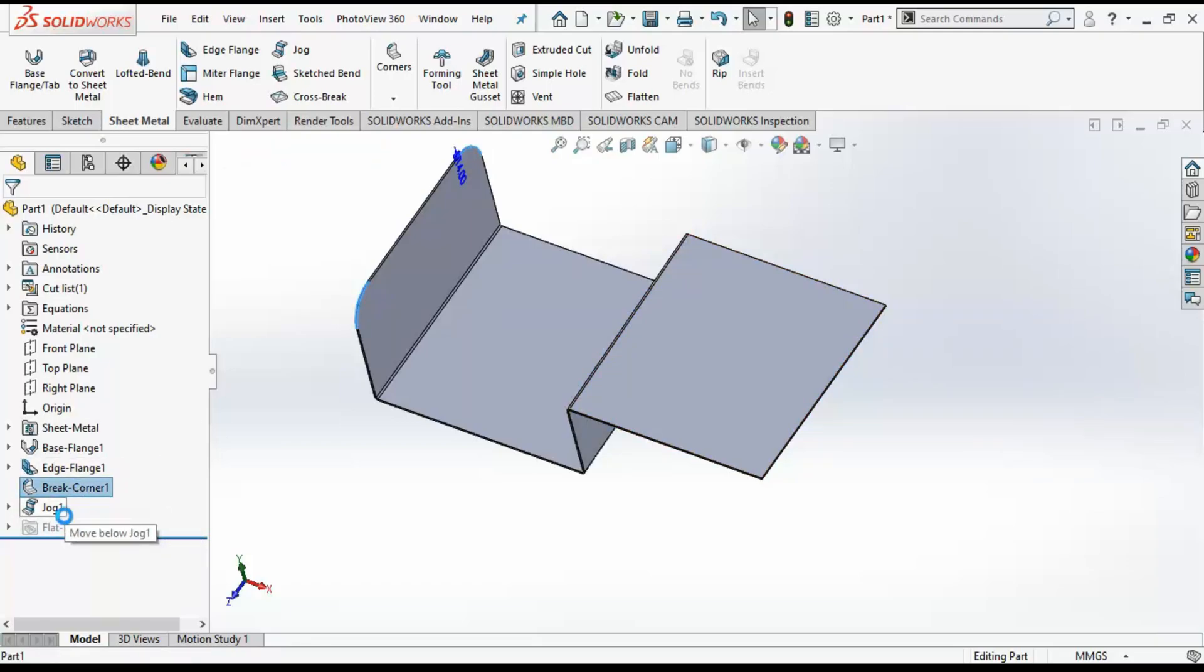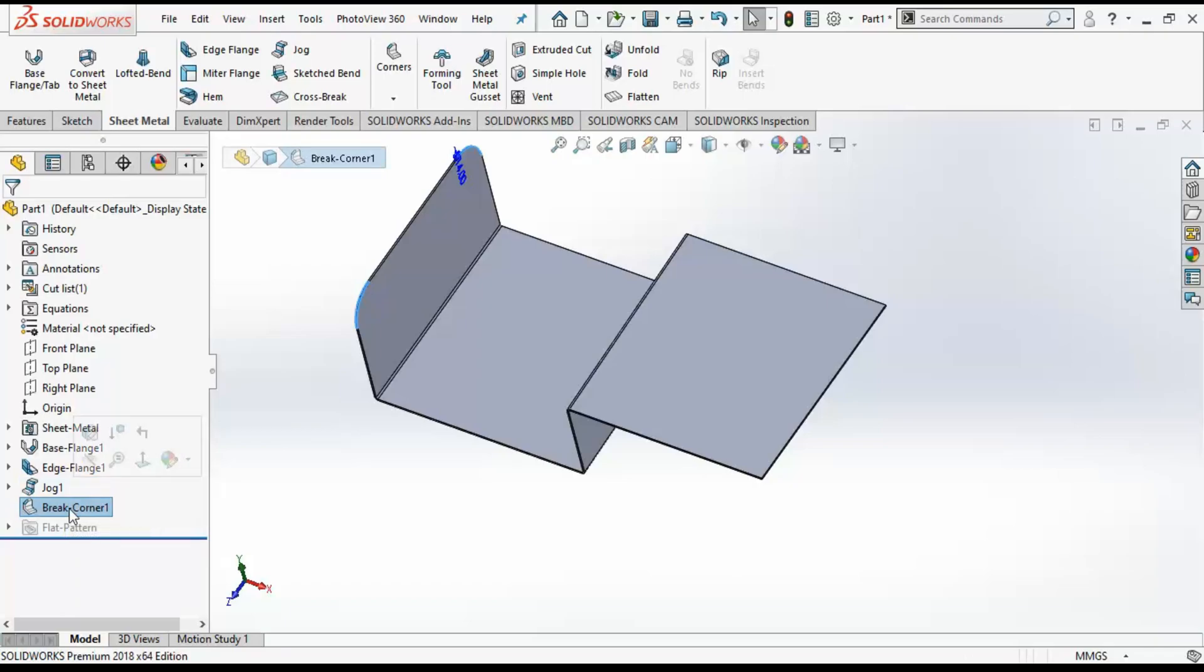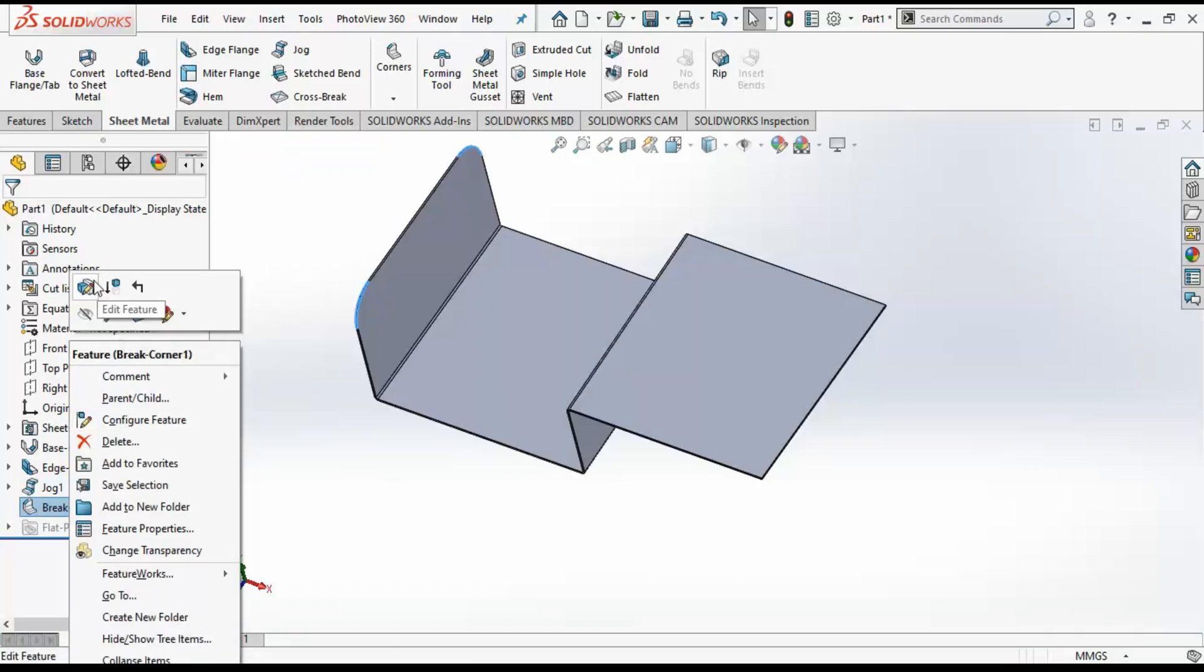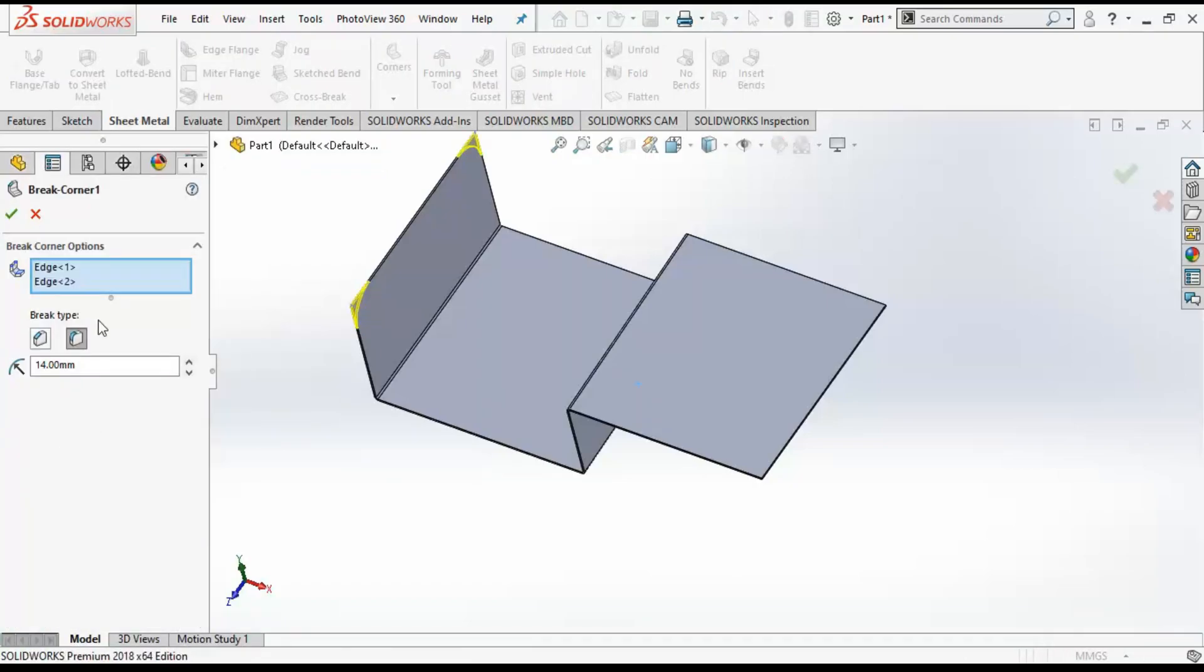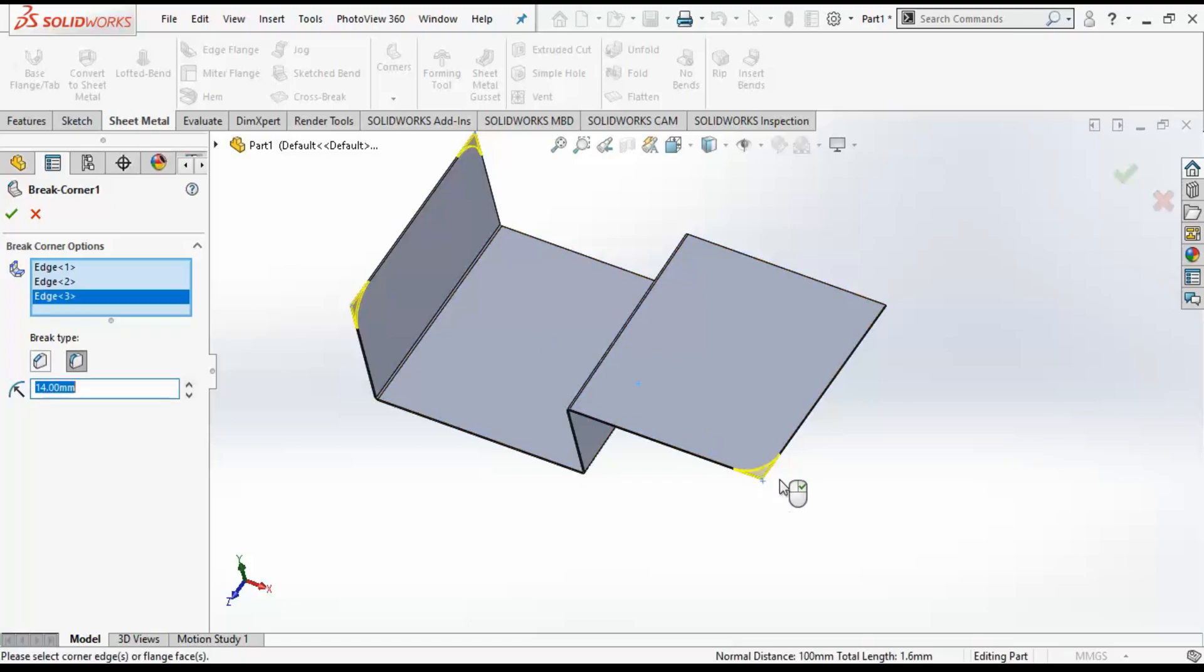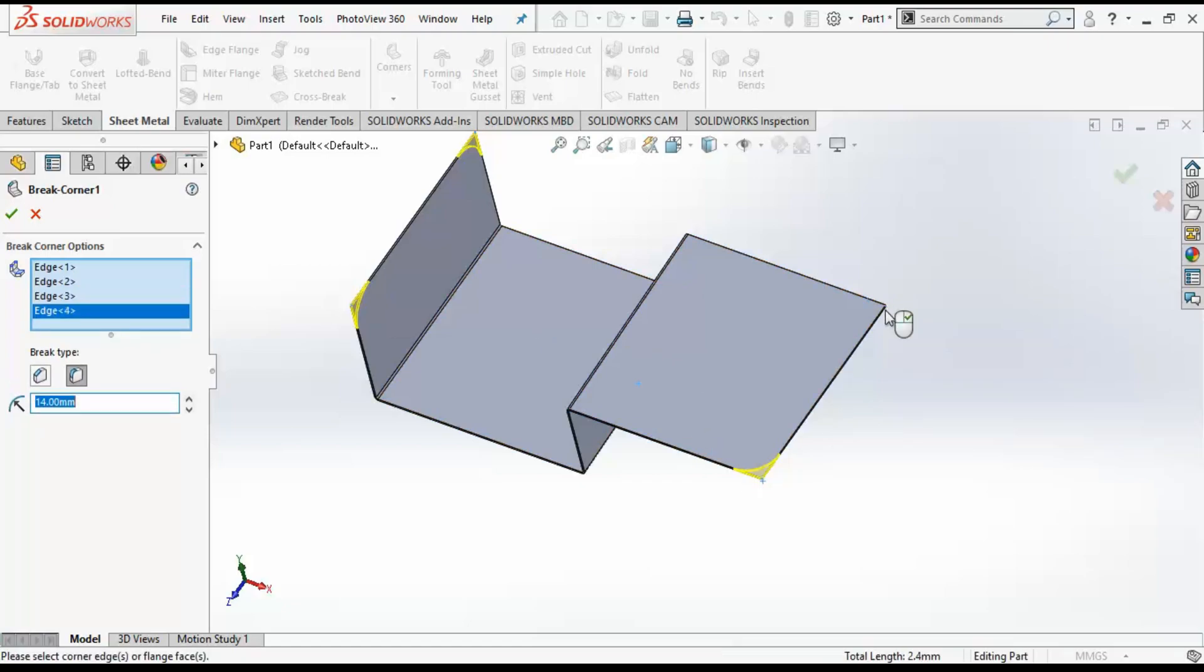I will move the corner command down so that I can also edit and add these two edges and apply the fillet over here.